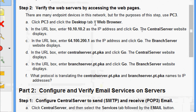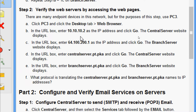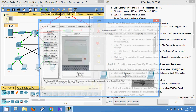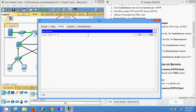Now we come to Step 2: verify the web servers by accessing the web pages. There are many endpoint devices in this network, but for this step we use PC3. Click PC3, then click the Desktop tab and open Web Browser. In the URL box, enter 10.10.10.2 as the IP address and click Go. The Central Server website displays — obviously this is the IP address of the Central Server.